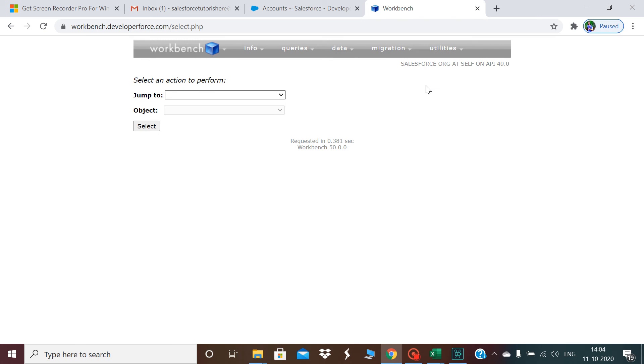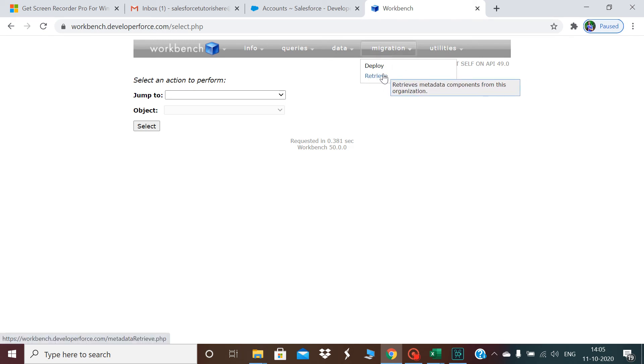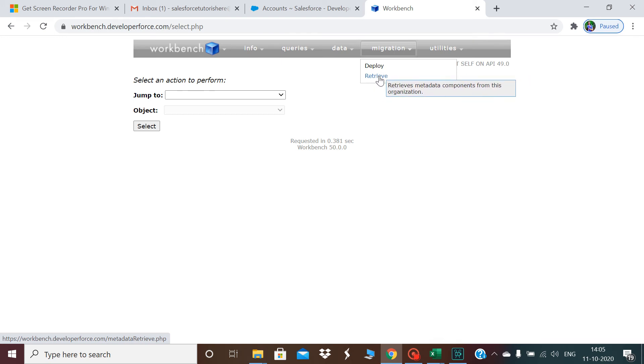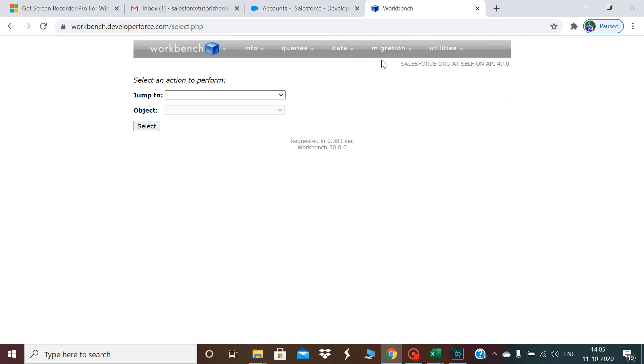You see Migration, you have an option of retrieve and deploy. If you want to retrieve any specific object in XML format, you click on this retrieve button. If you want to deploy once you have the retrieved file, you can click on the deploy button and deploy your file in the target environment.